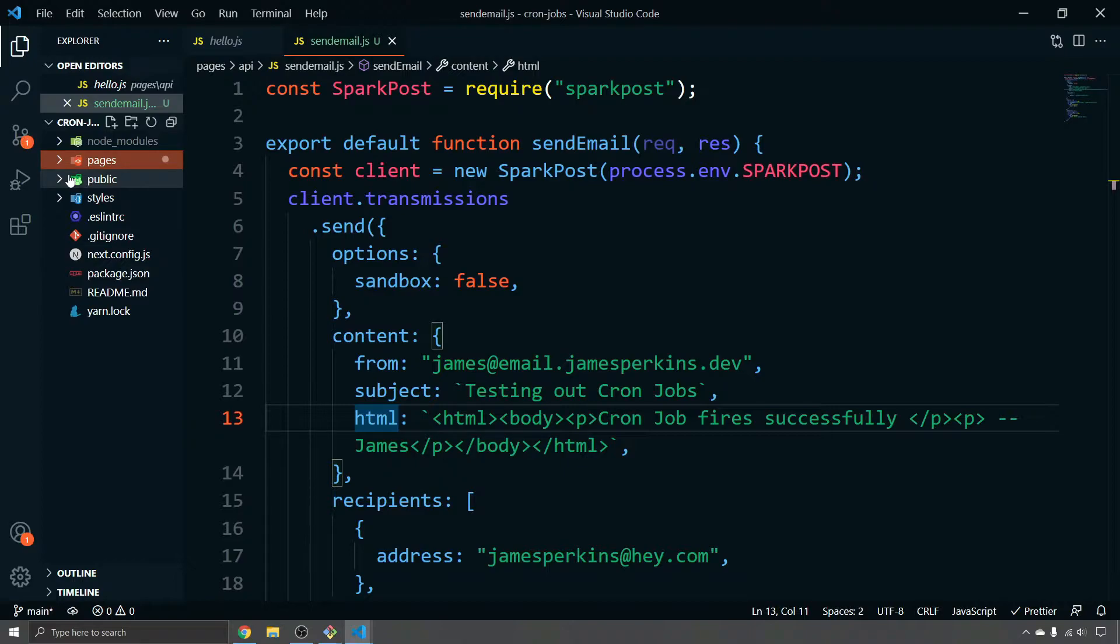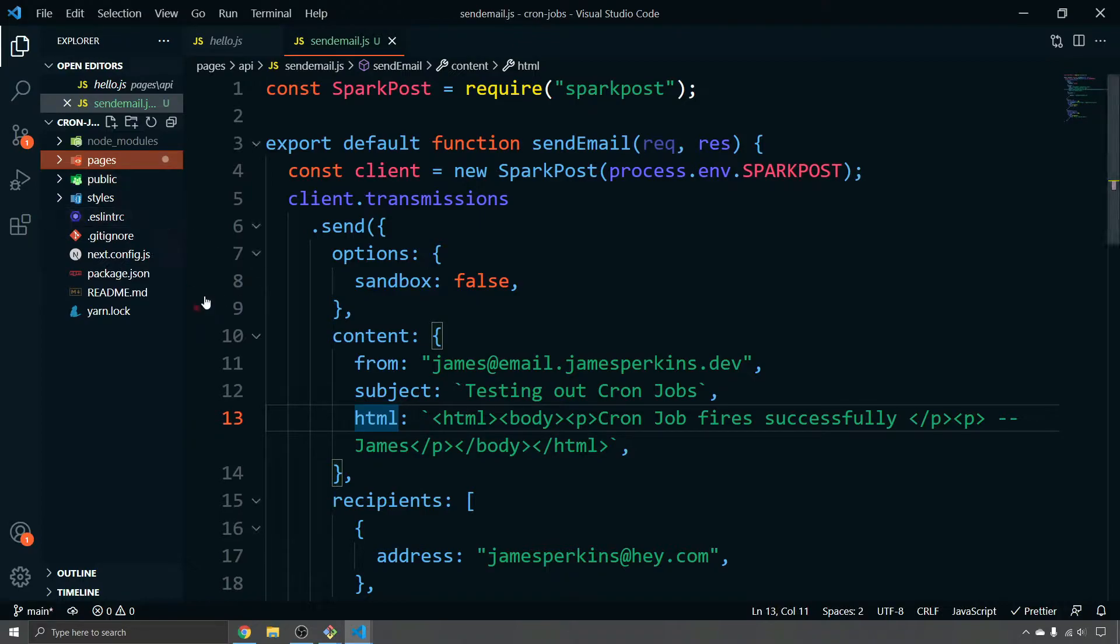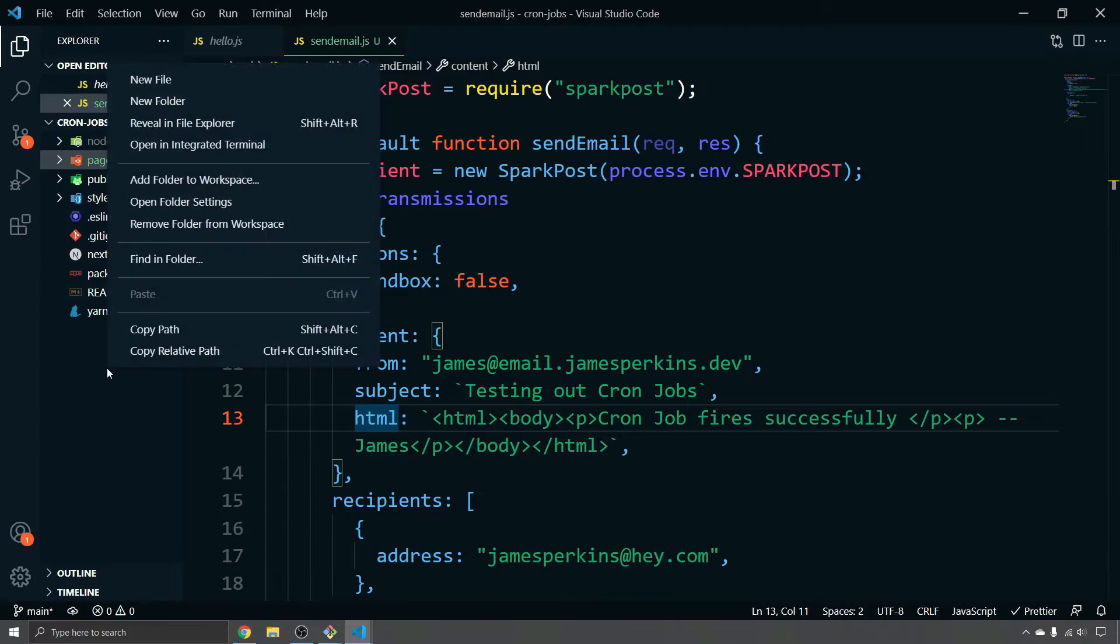So the way that GitHub actions works is you create a folder called GitHub and then you create the action in a YAML file. And this YAML file will contain essentially what we want to do with our automation scripts. So what I'm going to do is I'm going to create those two files and I'm going to tell it every 15 minutes, I need you to go ahead and call this API endpoint that's deployed through Vercel.